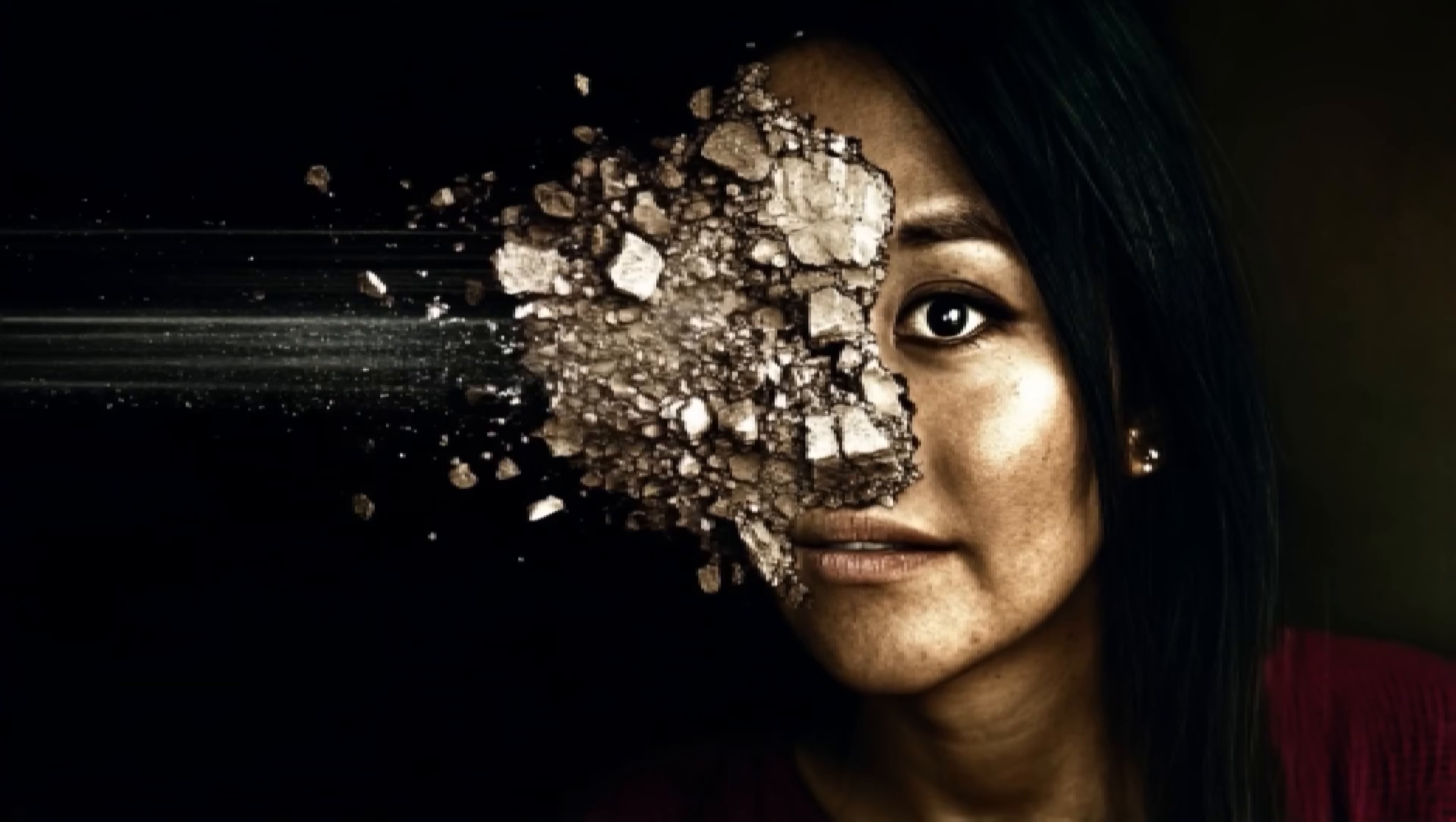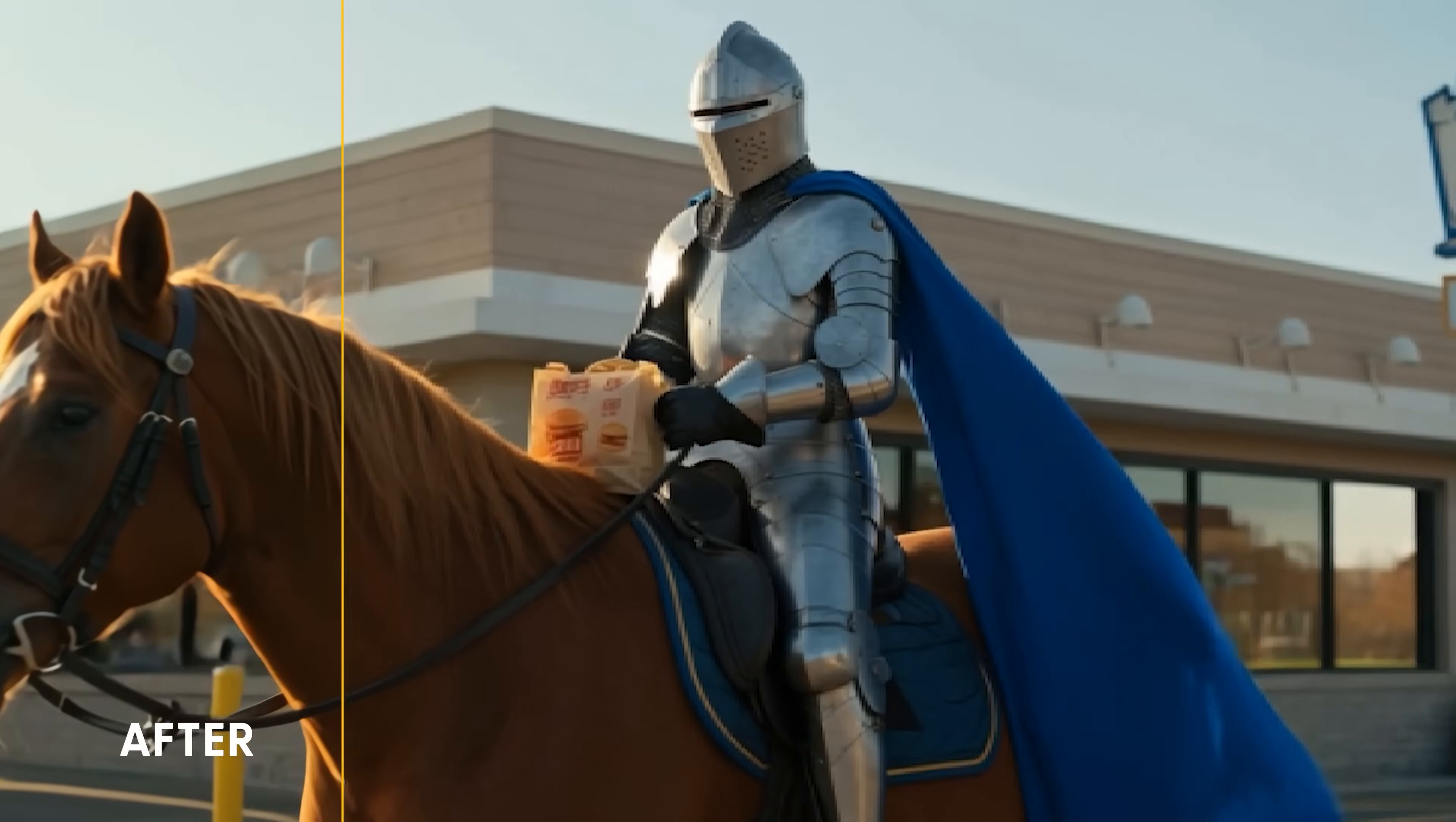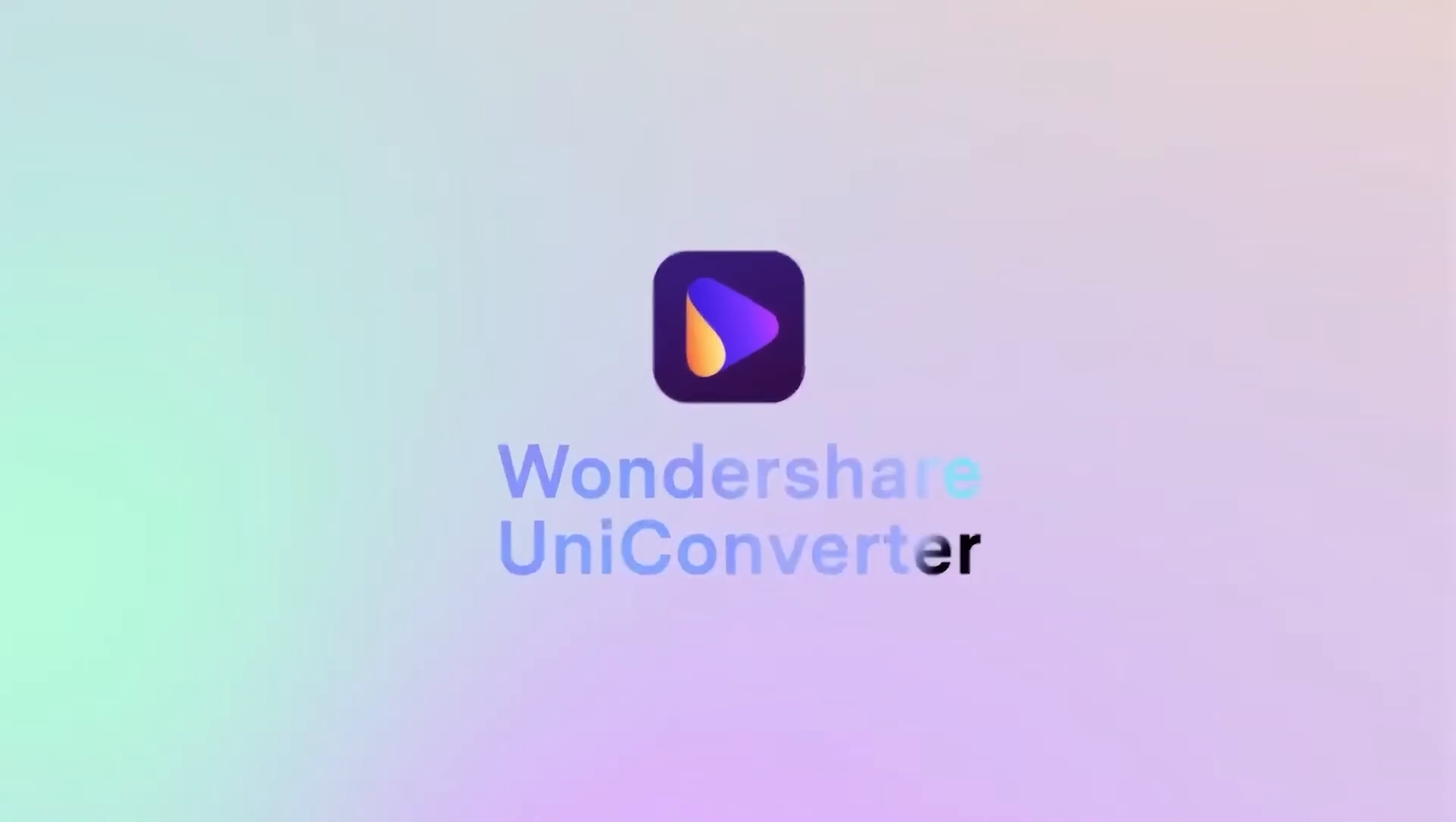With all the amazing AI tools today, it seems like none of them can spit out a high-quality 4K result. Until today, I'm going to show you how to upscale your videos using the AI tools in UniConverter 16.